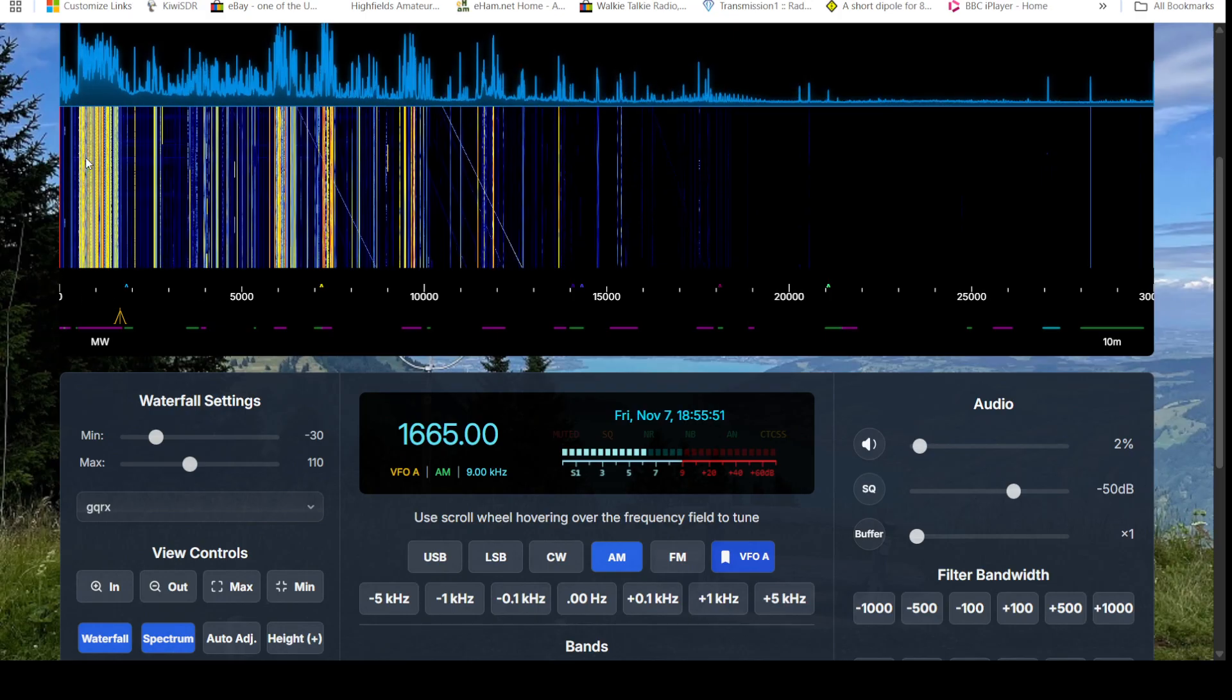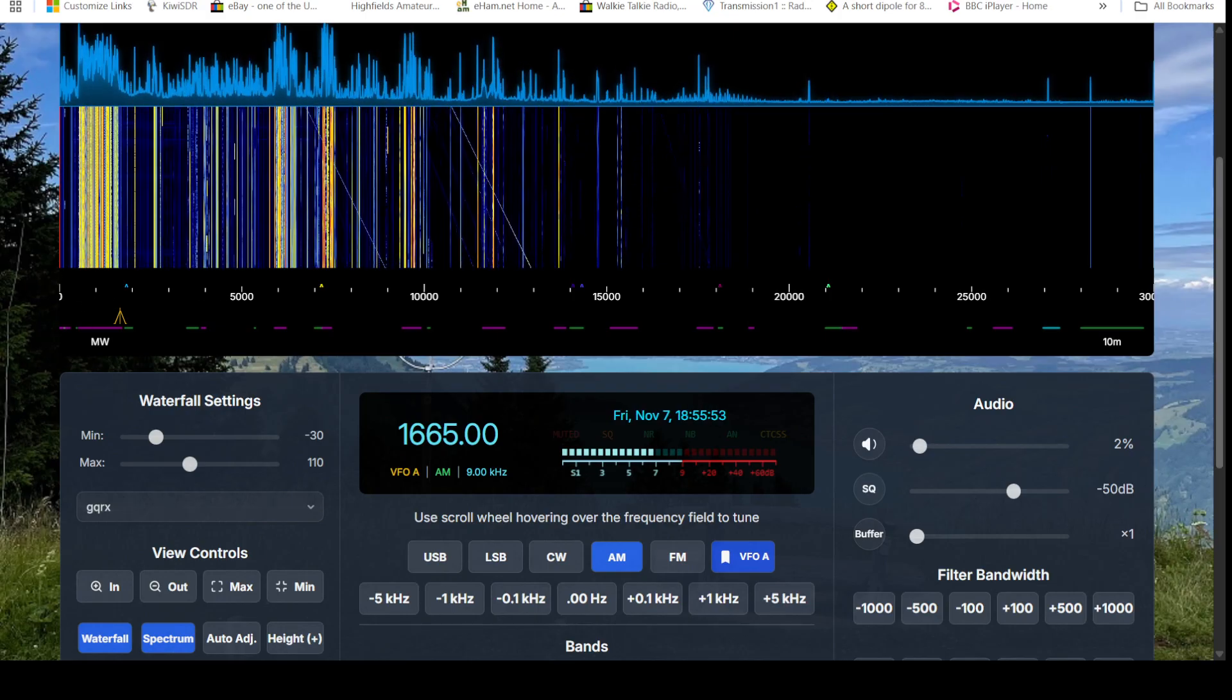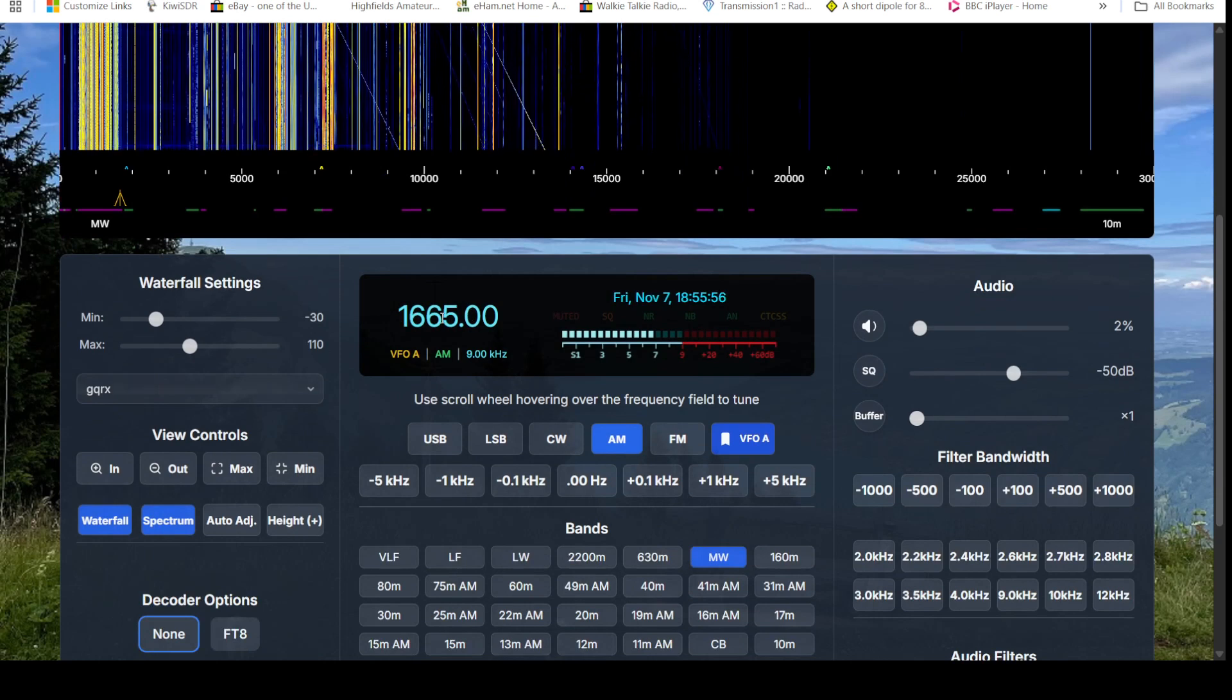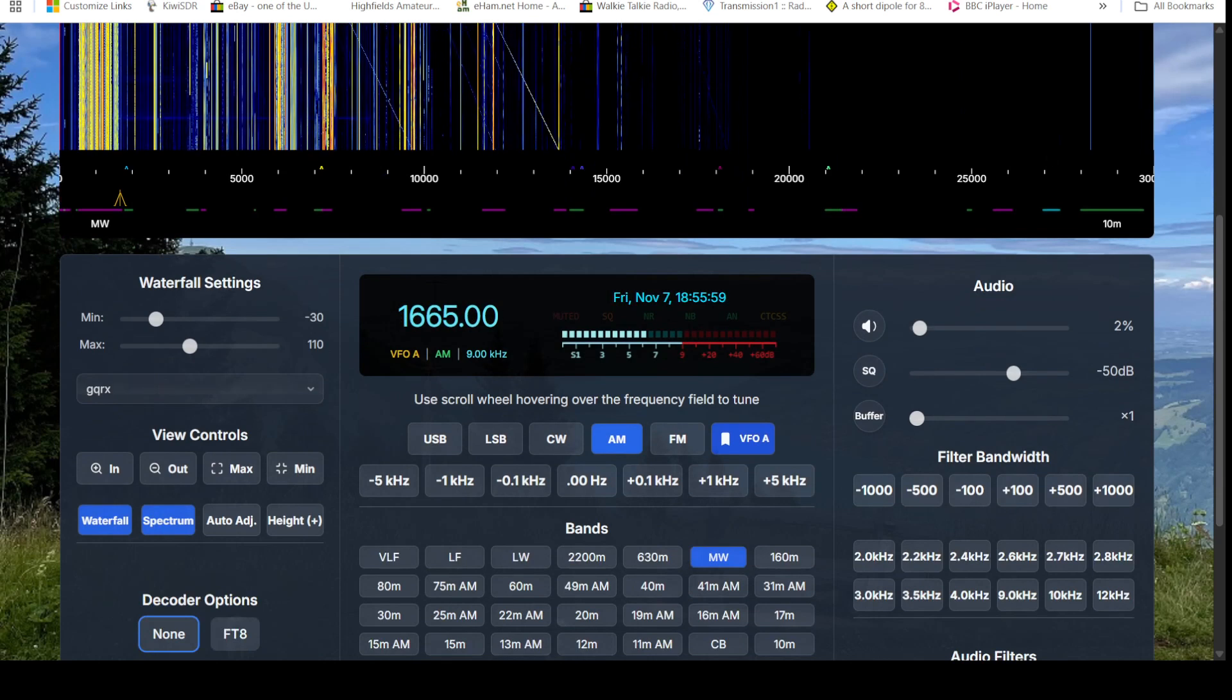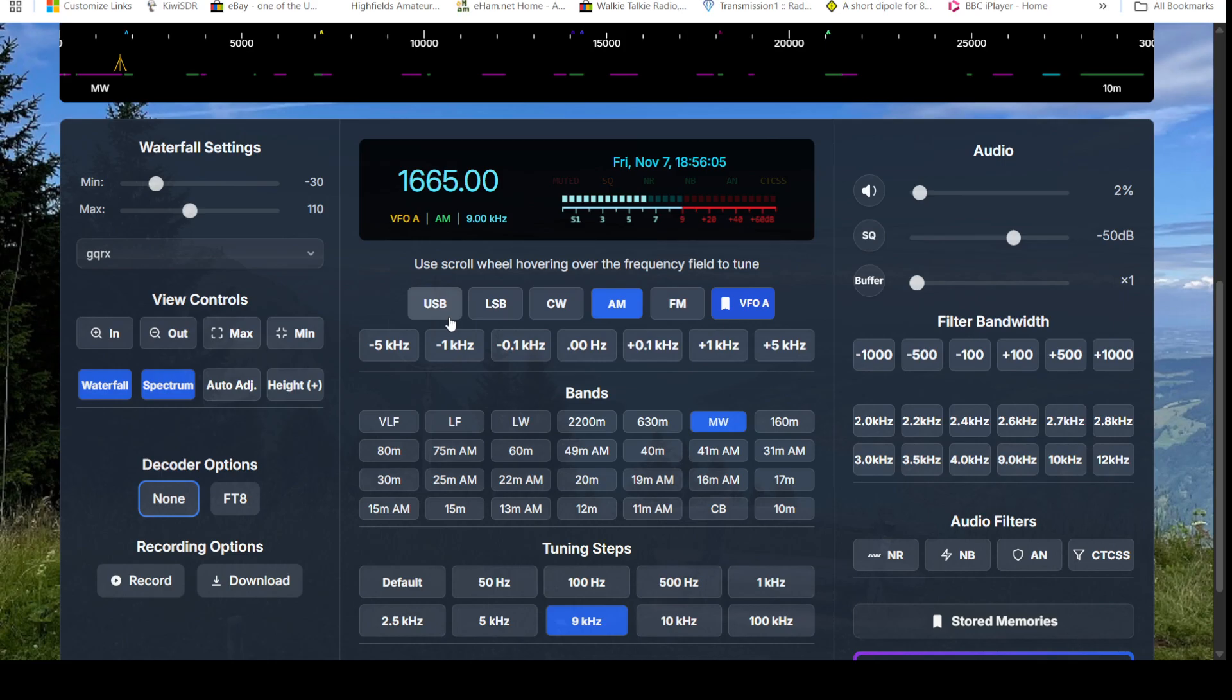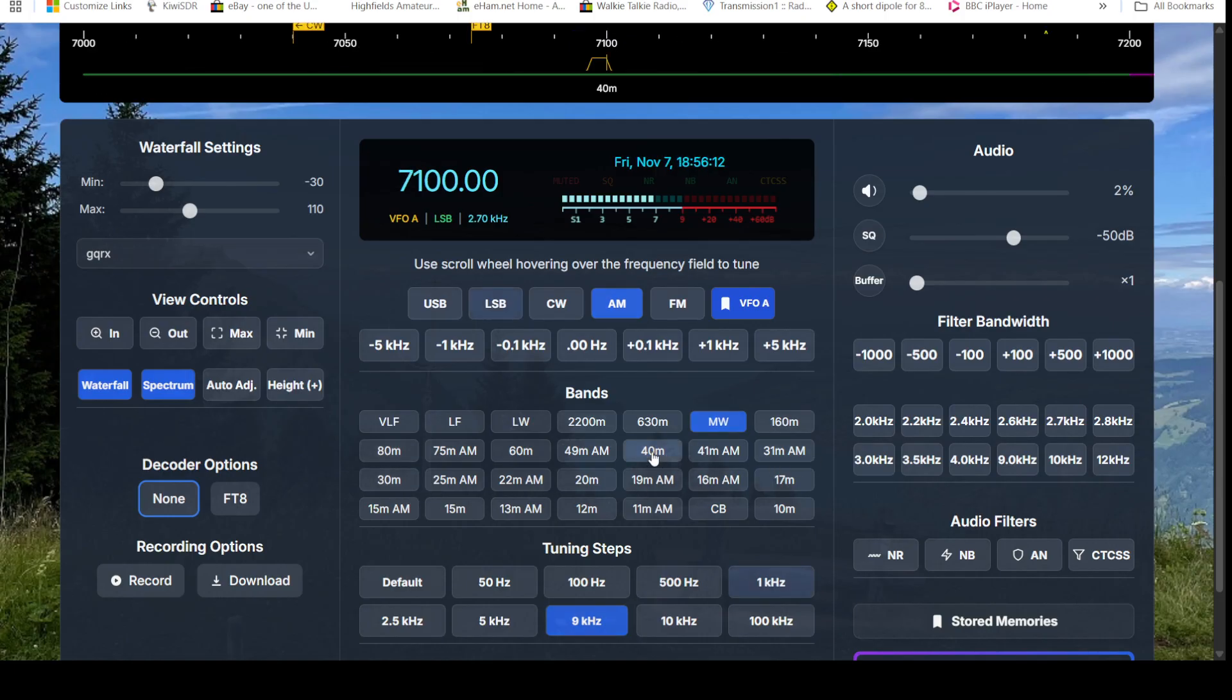Here we can actually input a frequency if we want in the frequency box and hit the enter key and go straight there. This particular receiver, not all the Phantom SDR setups have this, but this has band buttons, so we've got broadcast and amateur bands there. We can go straight to those particular bands and then start tuning within them.